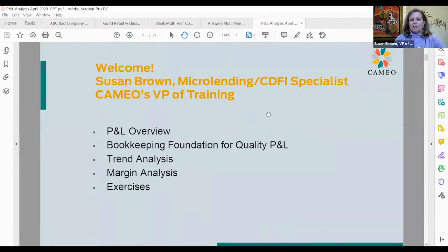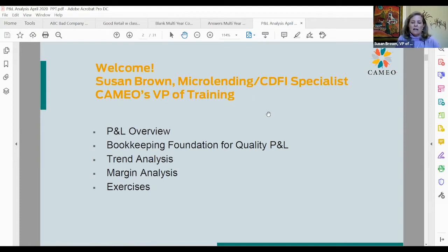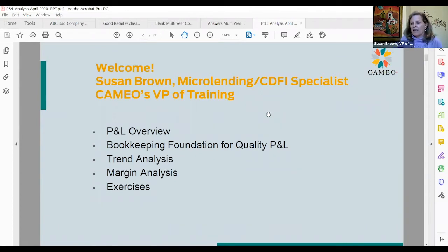My name is Susan Brown. I'm a micro lending CDFI specialist at CAMEO and VP of Training. What we're going to do today is a P&L overview — basically what a profit and loss statement is. I'll talk a little bit about bookkeeping because it is the foundation for quality P&L. Our two main analyses will be trend analysis and margin analysis, and then we'll apply them to three different case studies.